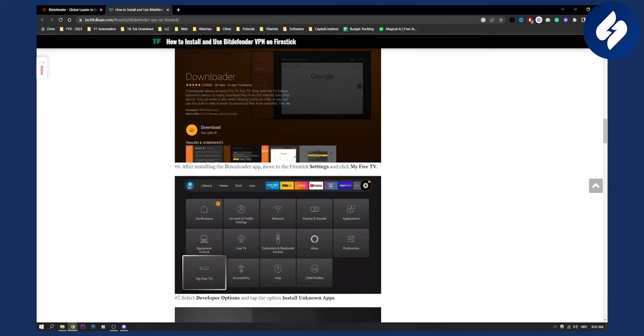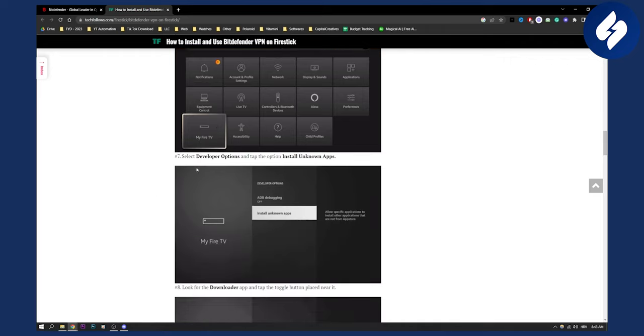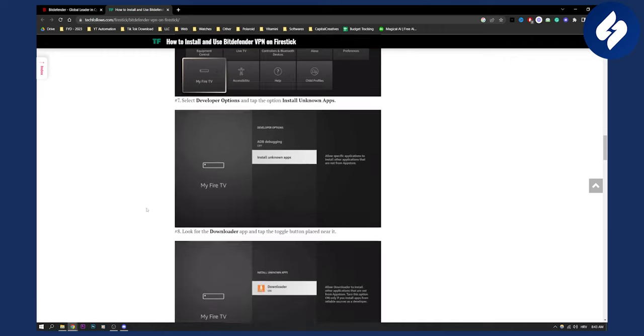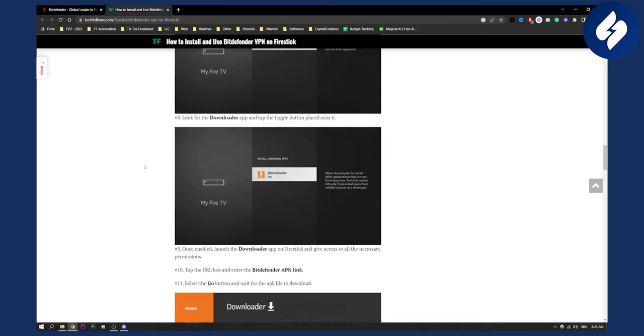After installing the downloader app, you need to move to the Fire Stick settings and click on My Fire TV, which is right here. Go to Settings, My Fire TV, and then select Developer Options and tap Install Unknown Apps. Once you click Install Unknown Apps, look at the downloader app and tap the toggle button placed near it.